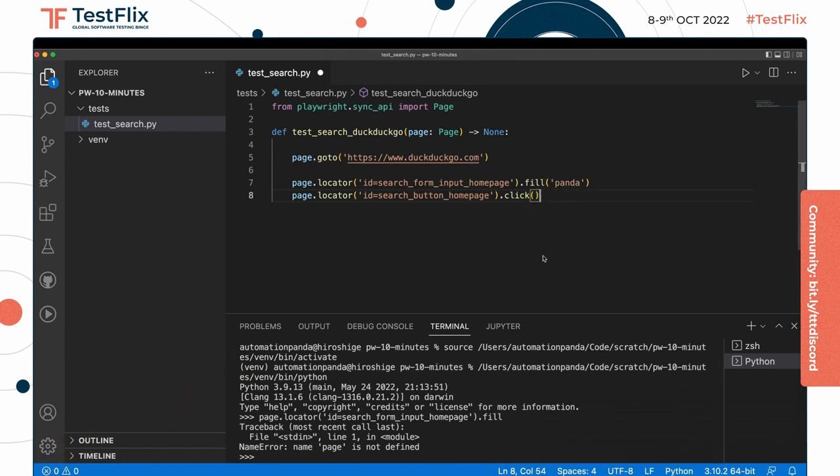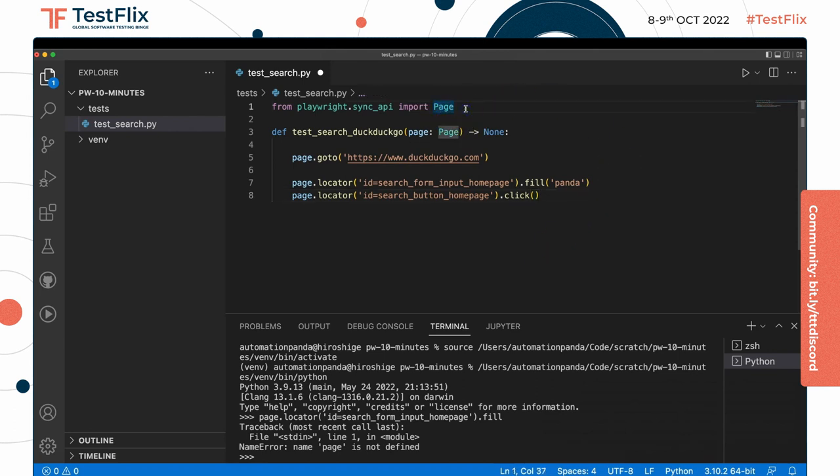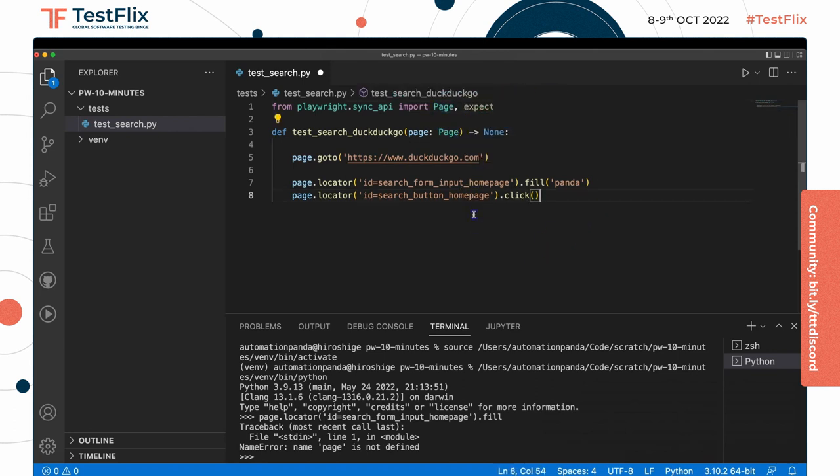After performing the search we need to do some verifications. So to do that we're going to need Playwright's expect function. This is similar to JavaScript's expect function, and it enables Playwright to do web-first assertions, meaning built-in waiting and all that good stuff.